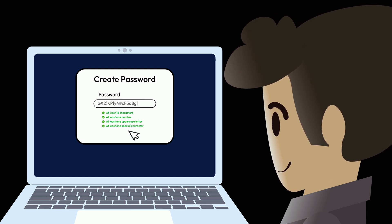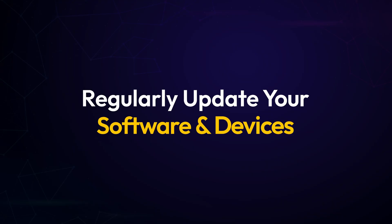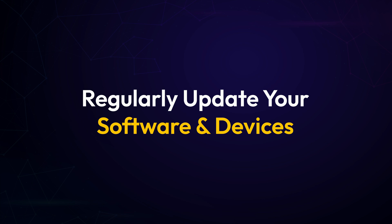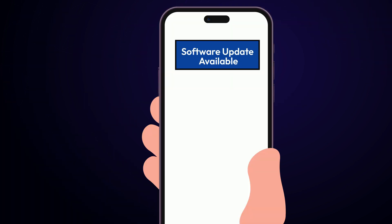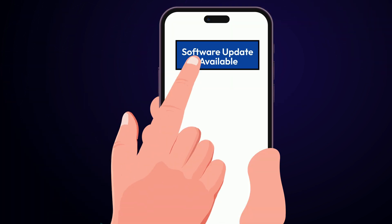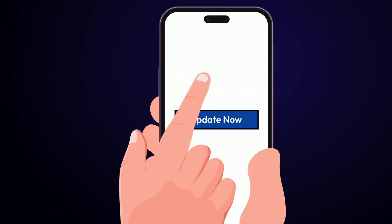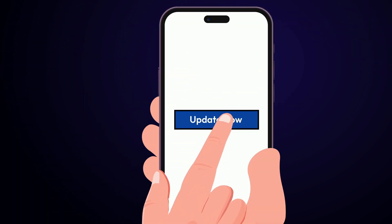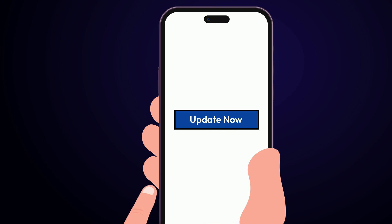Another key habit? Keep your software and devices updated. Updates do more than add new features. They fix security holes that hackers love to exploit.